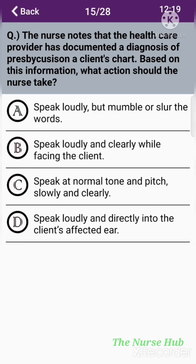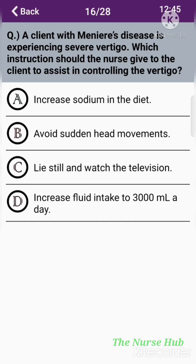The fifteenth question: The nurse notes that the healthcare provider has documented a diagnosis of presbycusis on a client's chart. Based on this information, what action should the nurse take? Option A: Speak loudly but mumble or slur the words. Option B: Speak loudly and clearly while facing the client. Option C: Speak at a normal tone and pitch, slowly and clearly. Option D: Speak loudly and directly into the client's affected ear. The correct answer is option C: Speak at a normal tone and pitch, slowly and clearly.